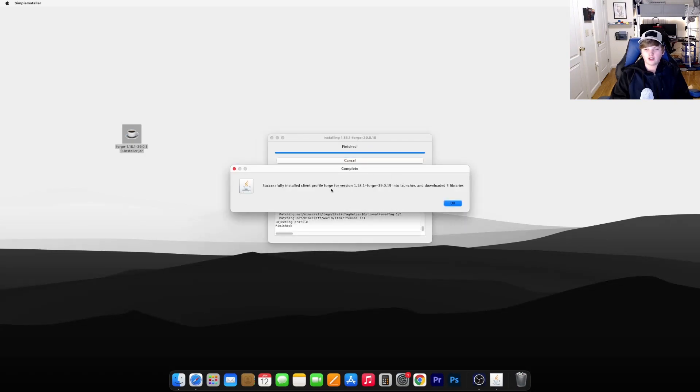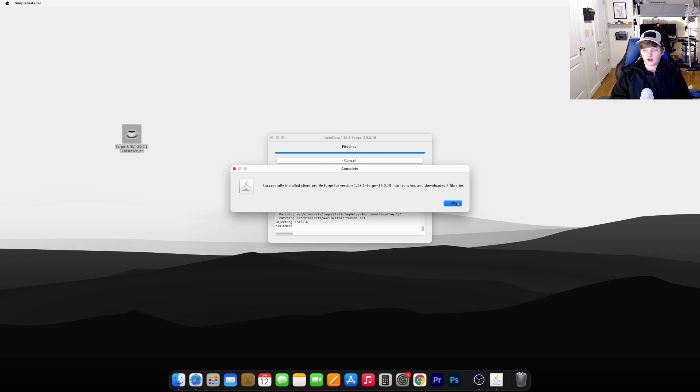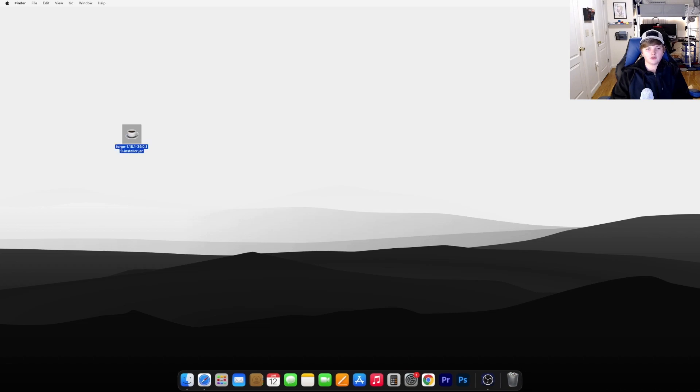Once it's done, it should say Successfully Installed Client Profile Forge for version 1.18.1. Go ahead and hit OK. Now you're completely done installing Forge.